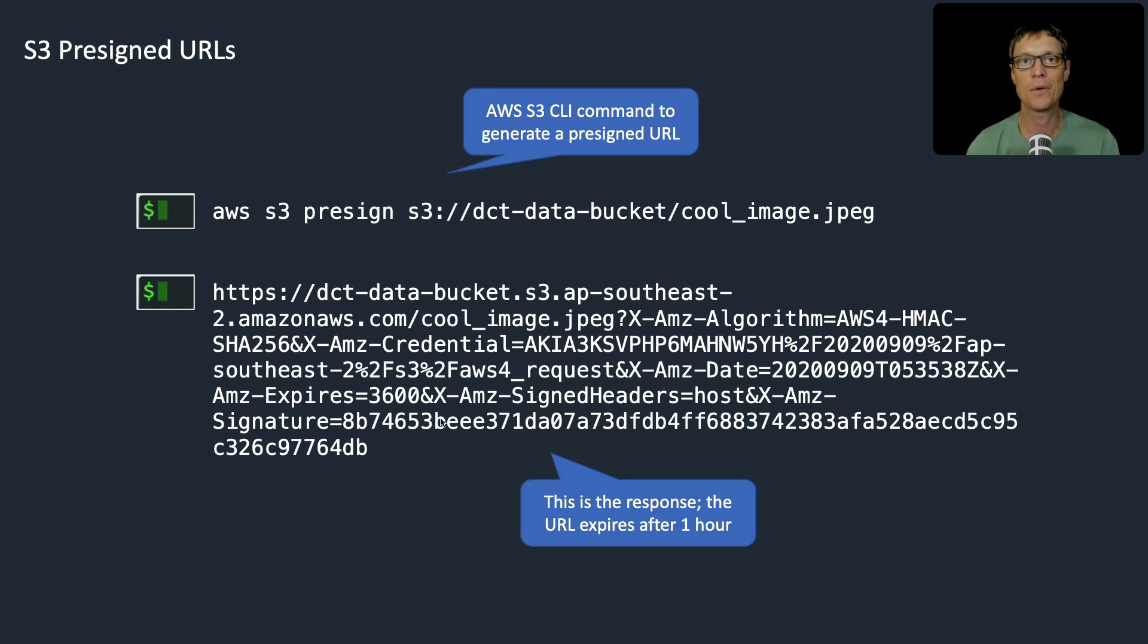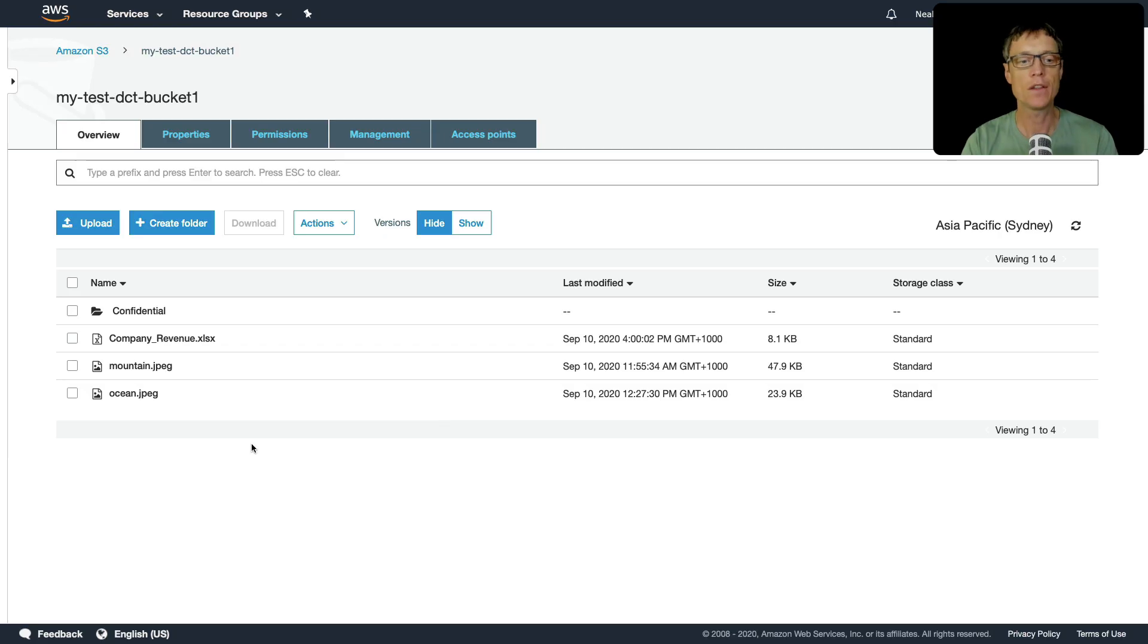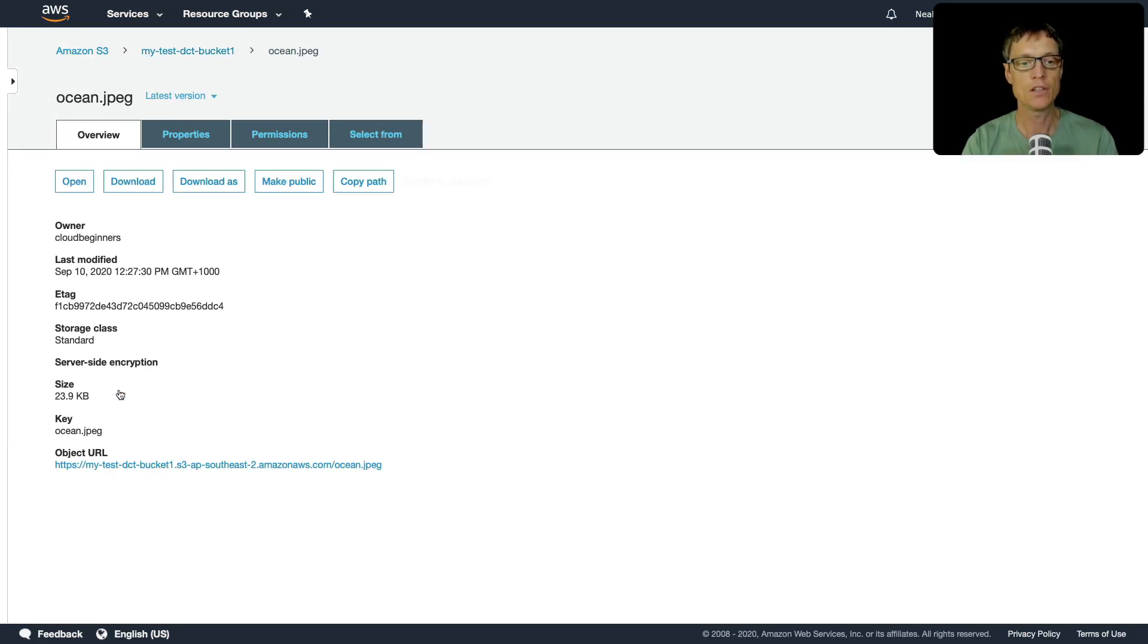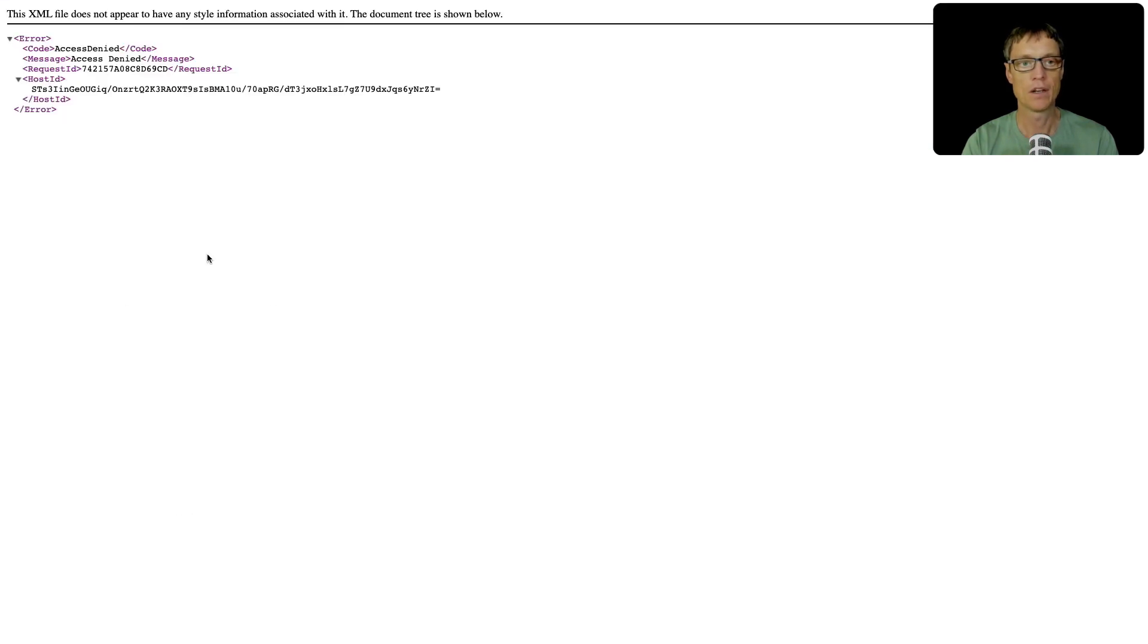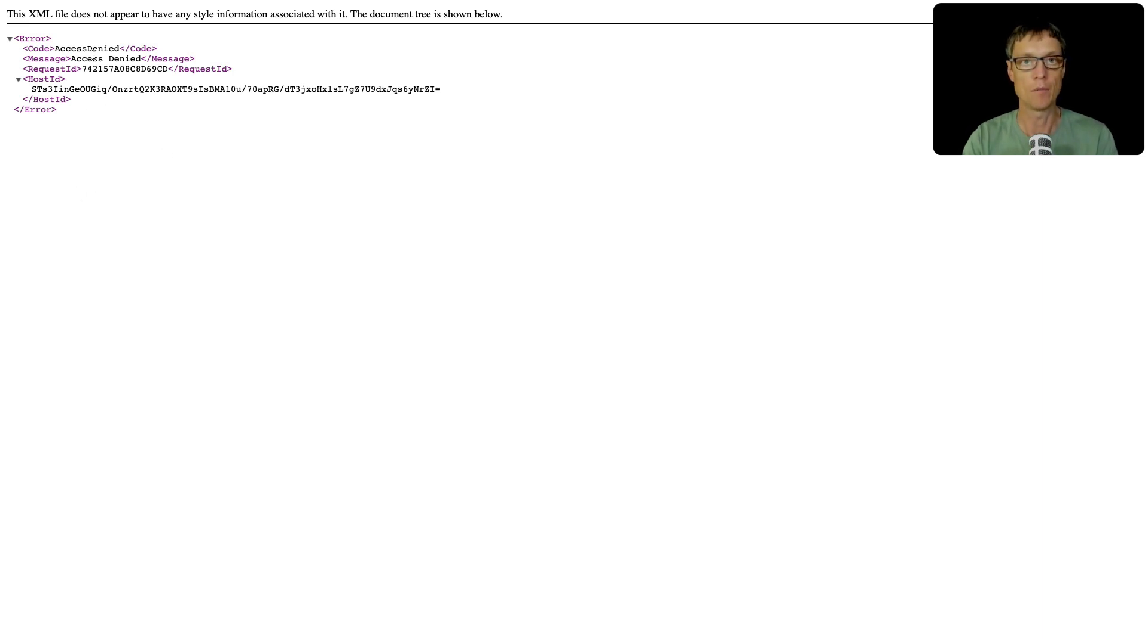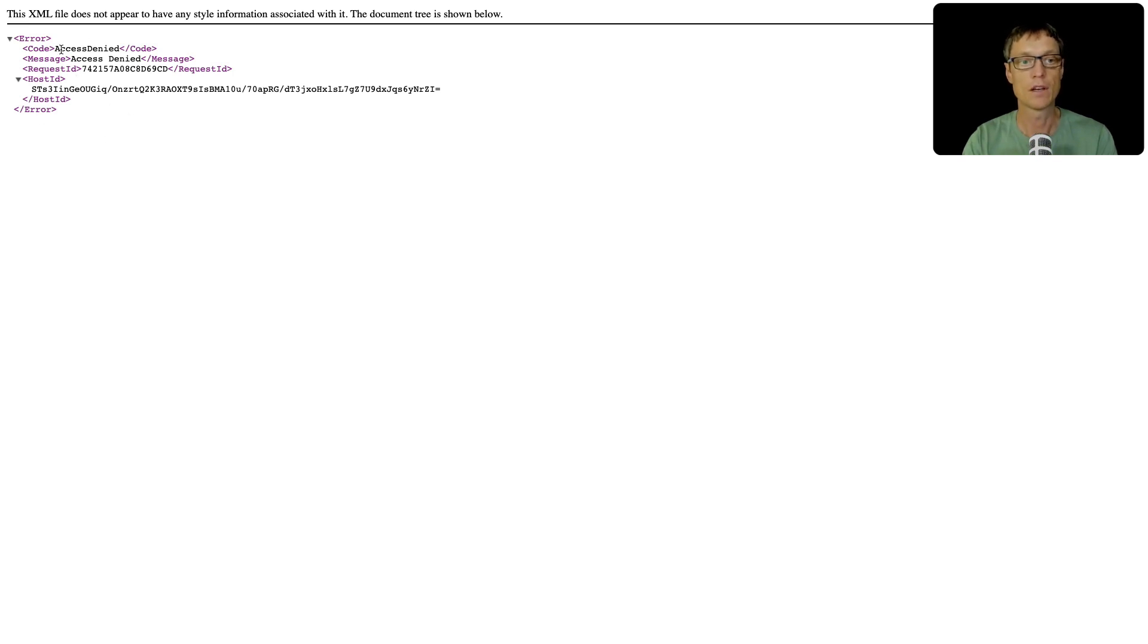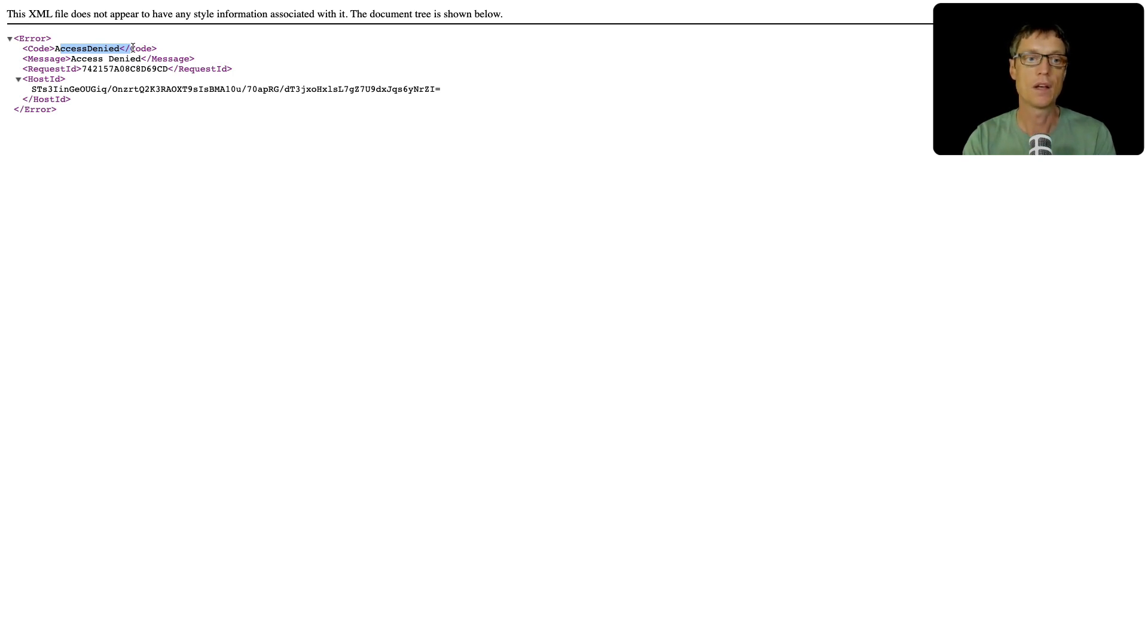So let's go to the console and see how we can do this. In the console, I have this image called ocean.jpg. Let's just go into this and try to access this image. I'm trying to access it publicly essentially because I'm not using an authenticated API to access this particular object. So I get an access denied, and that's because we haven't enabled public access to this bucket.